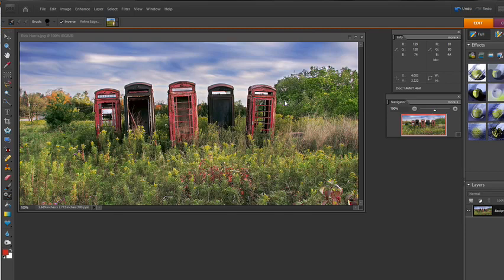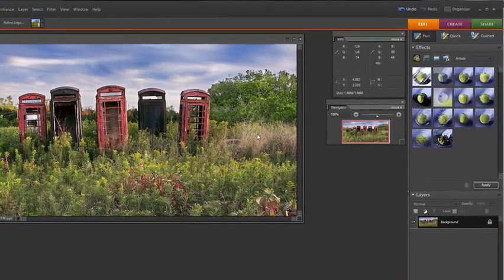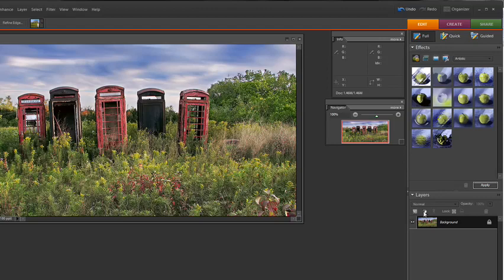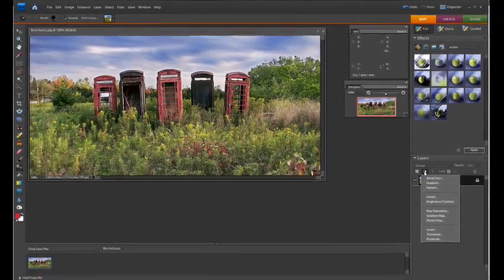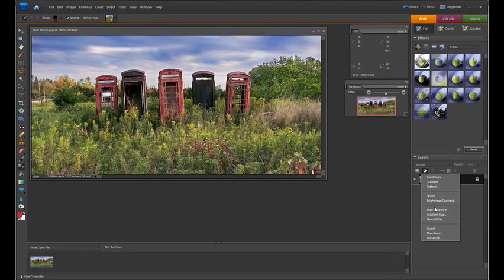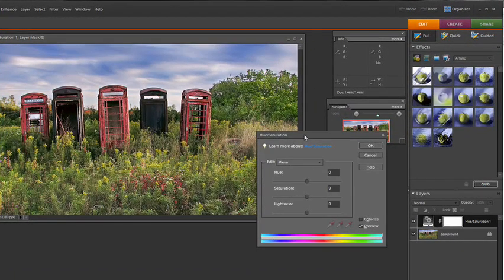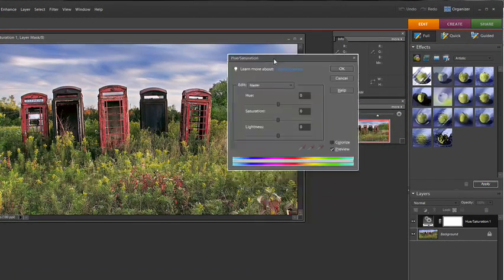Now, to do this, I'm going to go to our friendly adjustment layers over in the layers palette. It is the black and white cookie item here. I'm gonna click on this, and I'm going to go to Hue and Saturation. This is one of my favorite tools here.